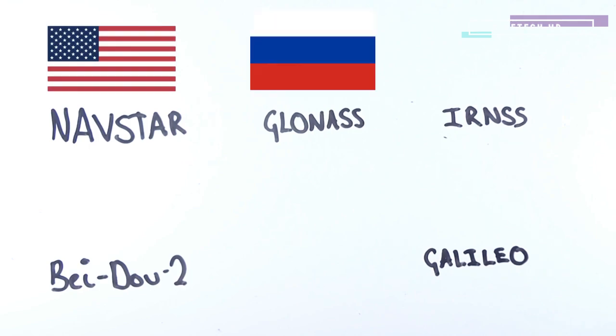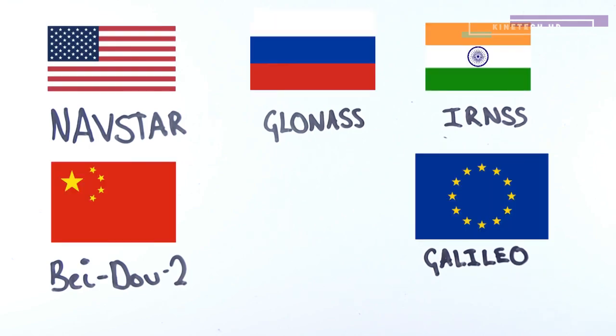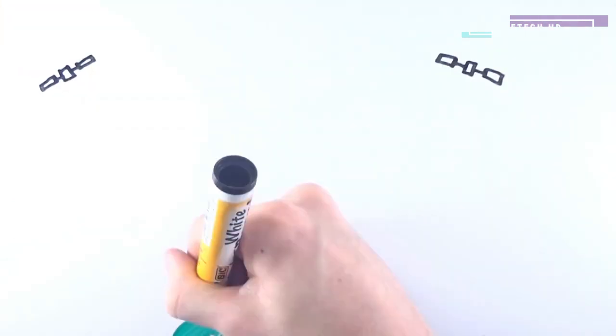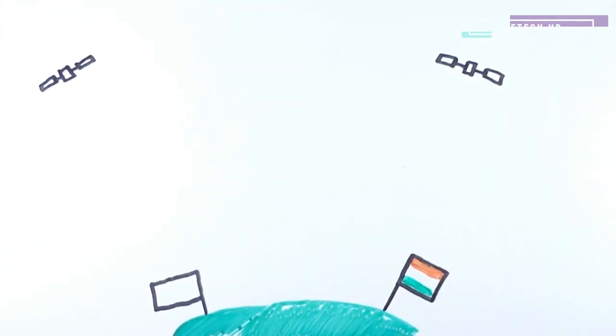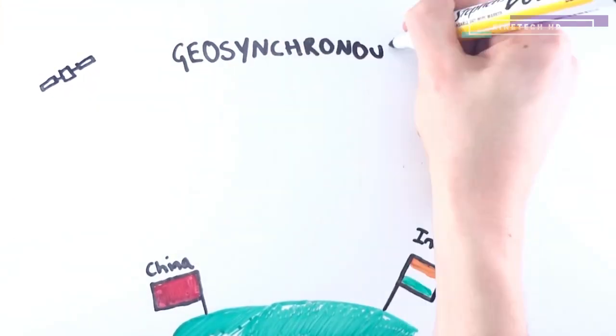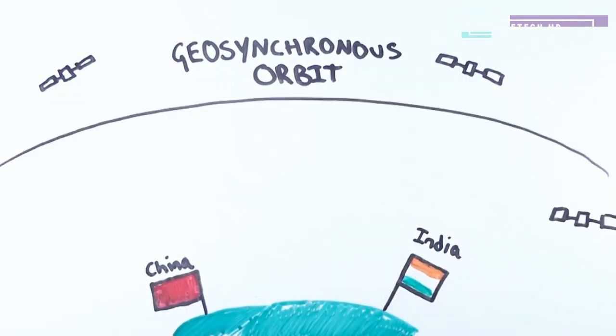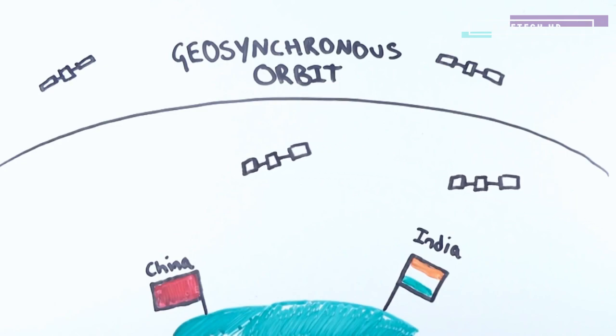There are Russian, Indian, Chinese and European equivalent systems, although the Indian and Chinese systems sit in a geosynchronous orbit above their countries, which means they are not worldwide systems.